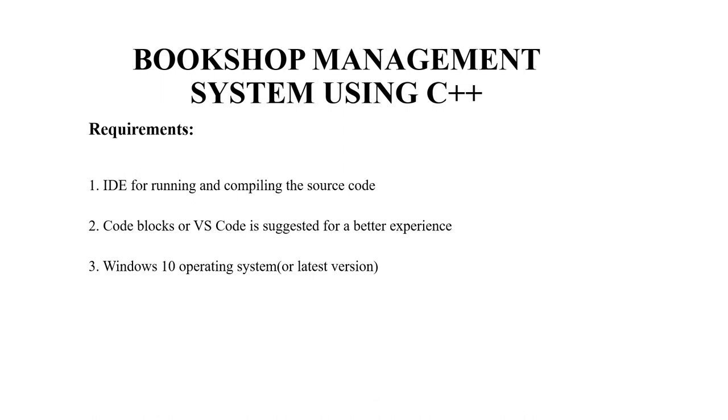Secondly, a text editor. You may use any text editor but the recommended ones are code blocks or VS code.